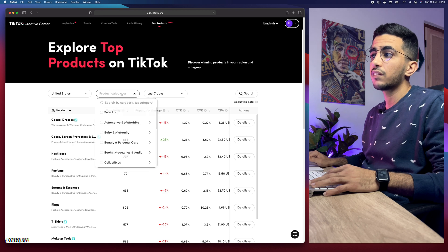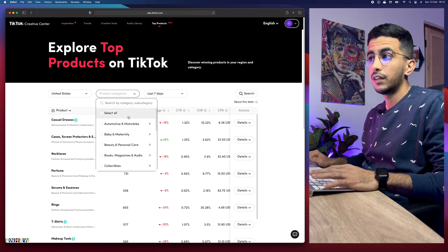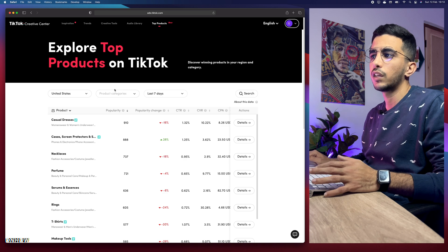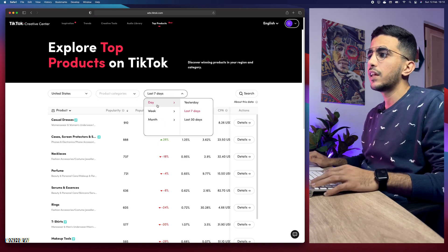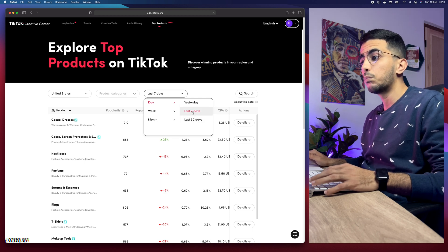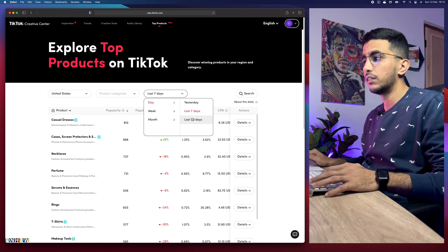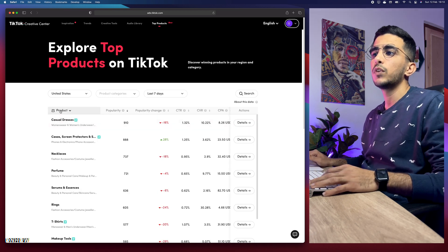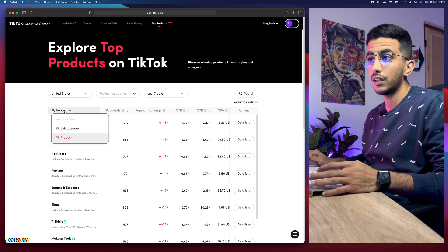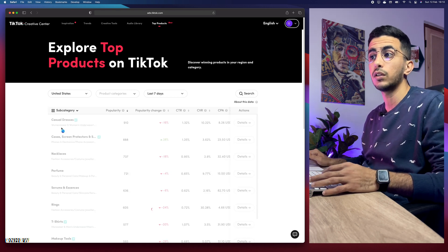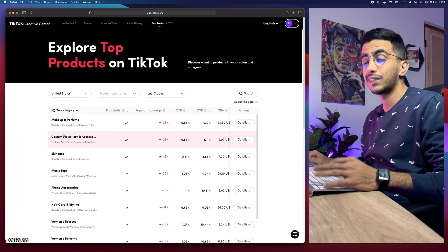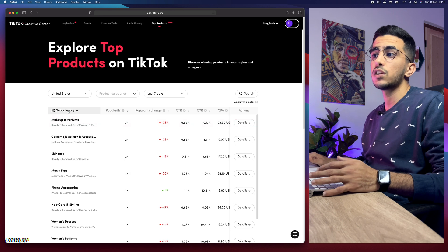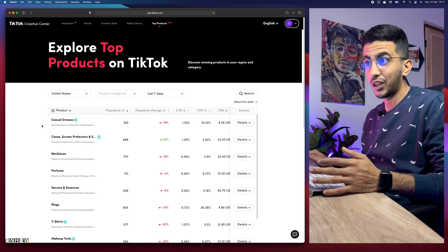You can select the country where you want to discover top-performing products. I'm keeping it to United States, which is the default. For category, from my experience, do not select any specific category — just keep it blank or select all. For the time range, you can select the last 7 days or 30 days. In here you can also select by Product or by Subcategory — if you click on Subcategory it shows categories like makeup, perfume, custom jewelry, skincare, men's tops, etc. Let's head back to Products.